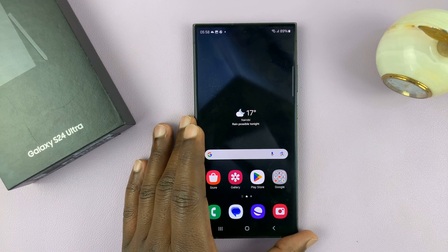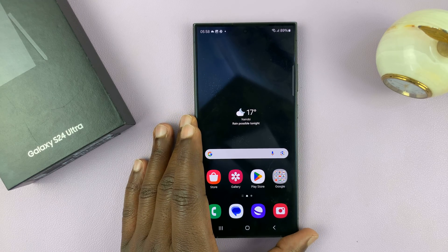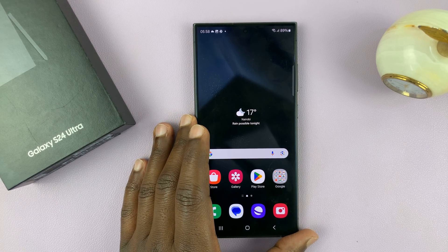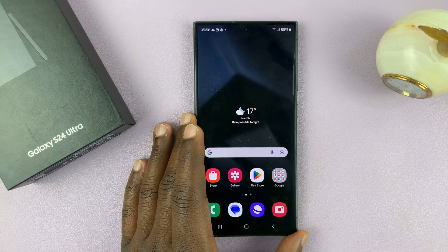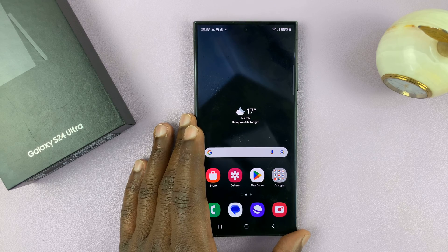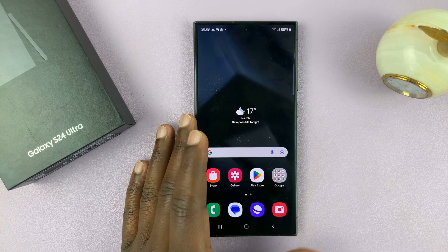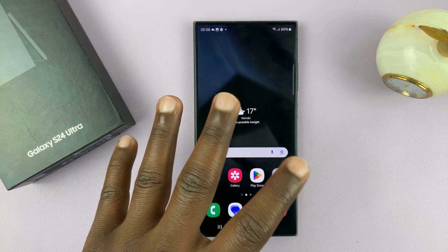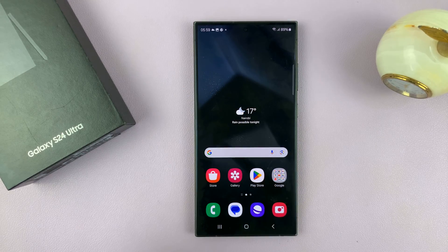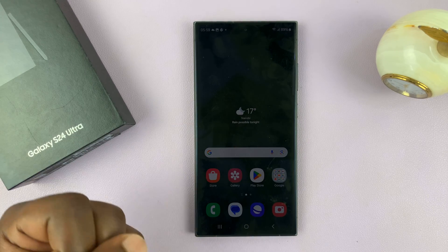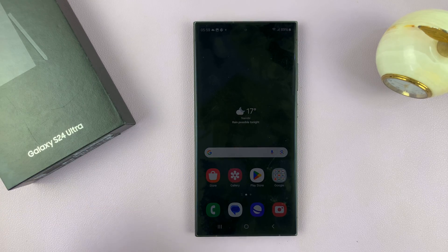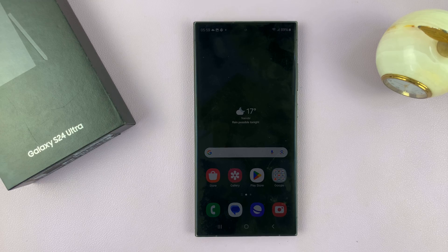I have the Samsung Galaxy S24, and I'll be showing you how to change the screen timeout period. This is basically the amount of time your screen takes before it automatically dims and then turns off when you don't touch it for some time. That is a screen timeout period.